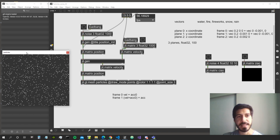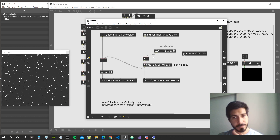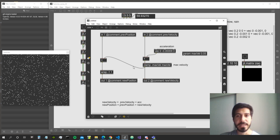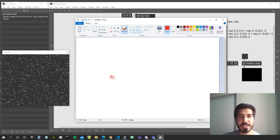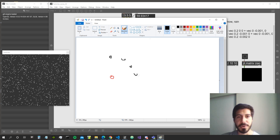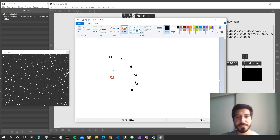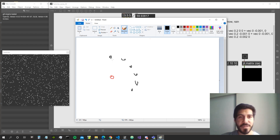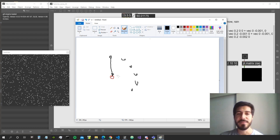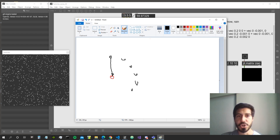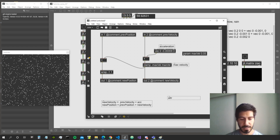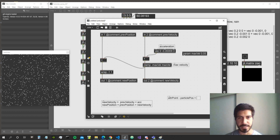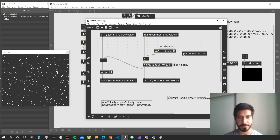Now let's add the way for our particles to be attracted from a single point in space. According to vector mathematics it works like this: we have our point of attraction, and all the particles around it. In order to make the particles be attracted to this point, we have to sum to the position of those particles at every frame a vector going in the direction of the attraction point. We get this vector by subtracting the particle position from the attraction point position - that gives us the direction vector.